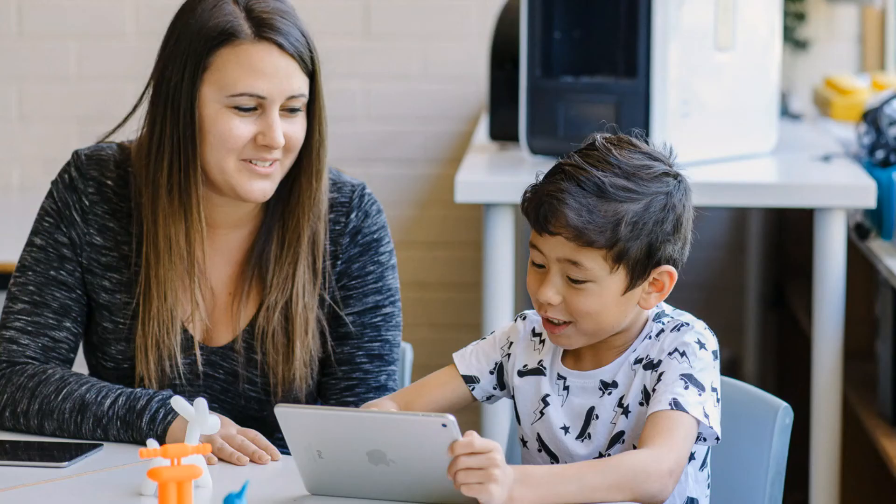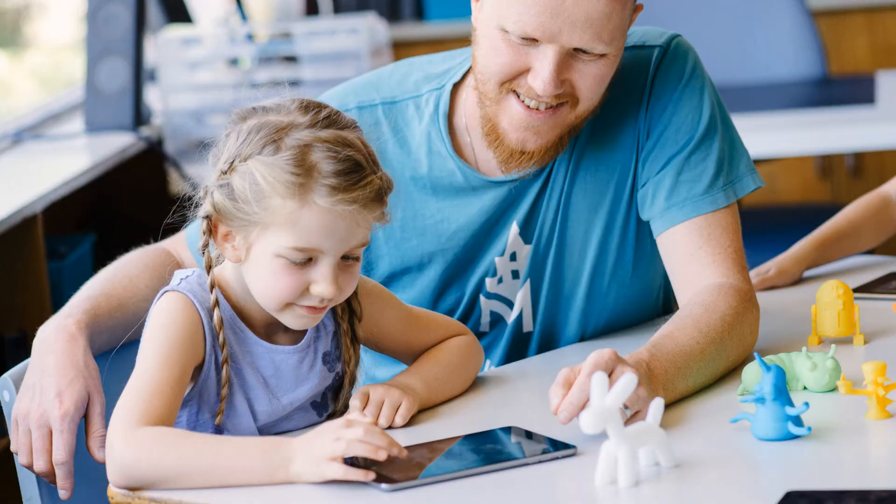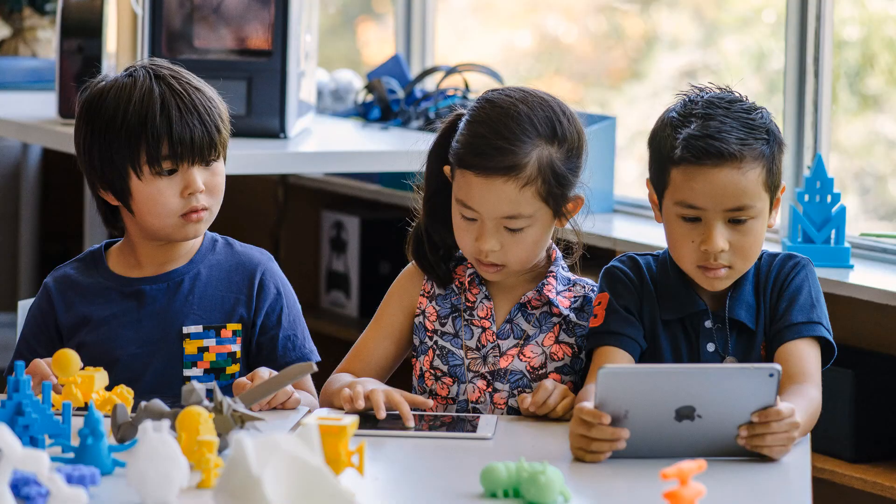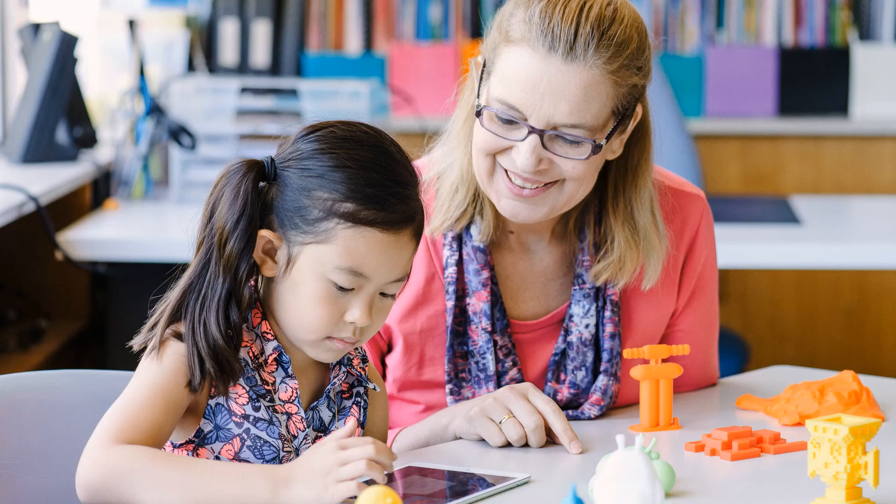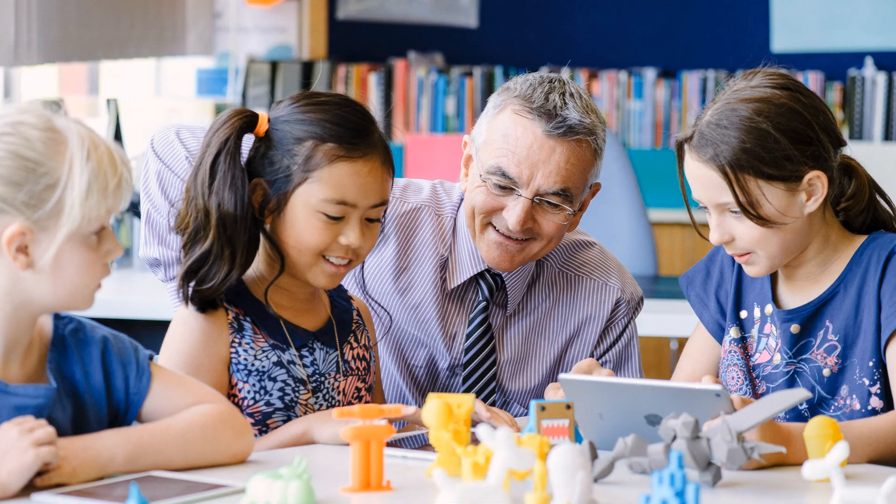We hope you enjoyed this video. For more information about Makers Empire's 3D printing learning program, case studies, teacher resources and testimonials, please visit makersempire.com.